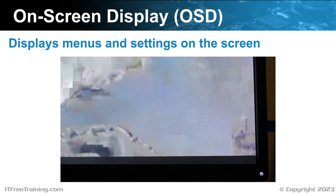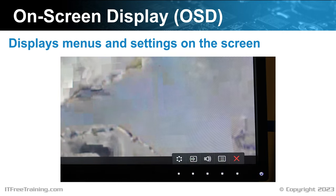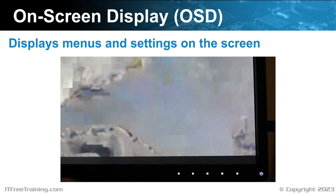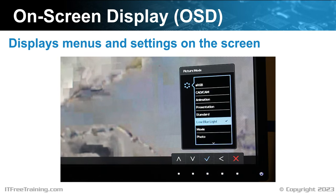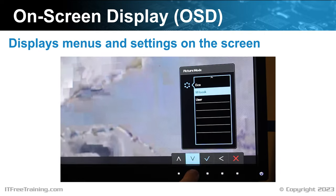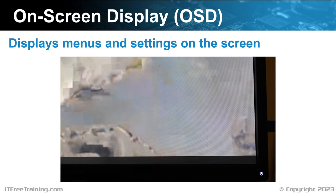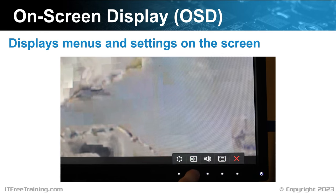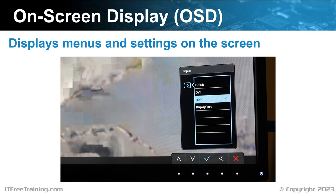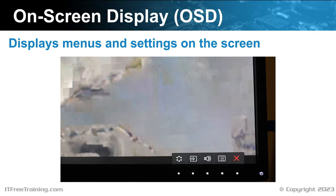If I now activate the menu again, this monitor has four different menus that can be accessed. If I select the first one, you will notice that I can access the picture mode. This changes how the image on the screen will look. Depending on your requirements, you may want to change it to another setting. If you are using the monitor at night, you may want to select the low blue light setting. If you are using the computer in an office or doing graphics editing all day, you may want a different setting. The next menu allows me to change the input for the monitor, which is useful if you have multiple input connections to the same monitor. The next setting on the monitor is for volume control.